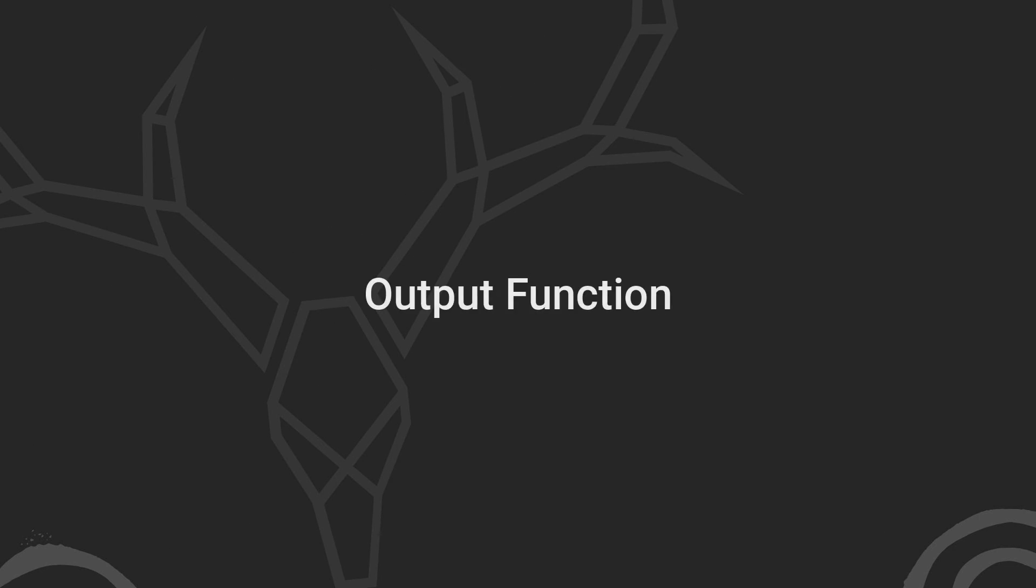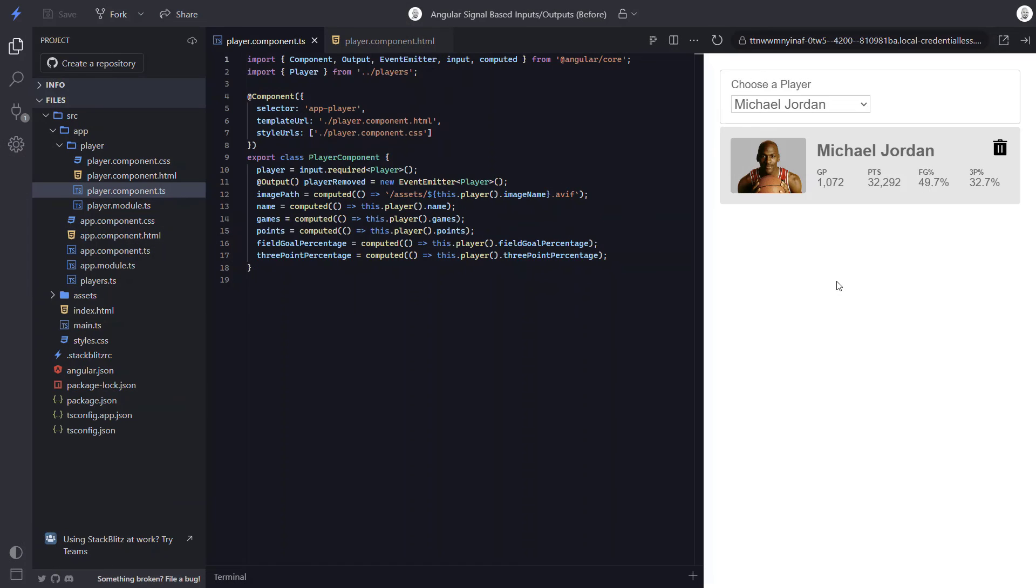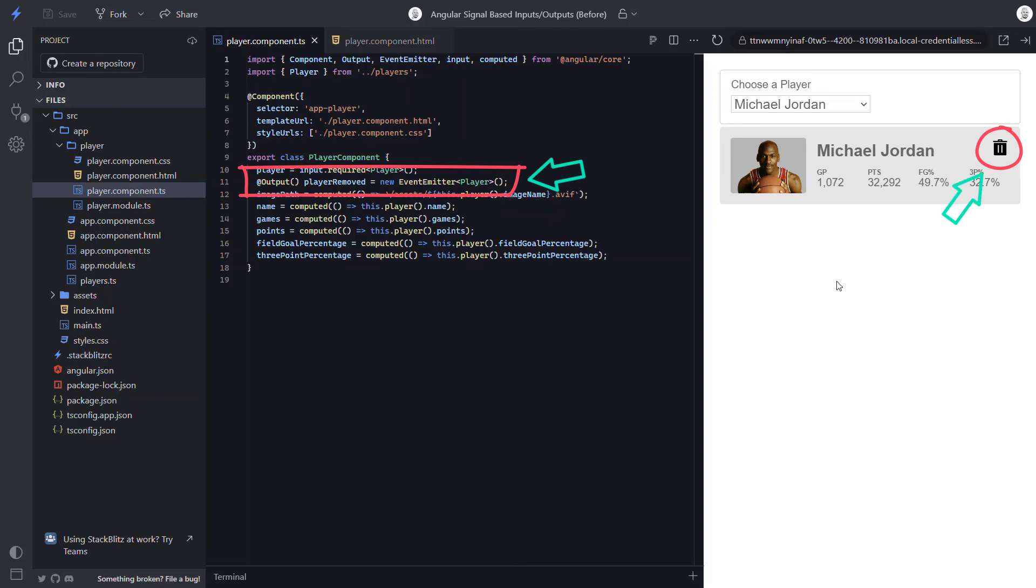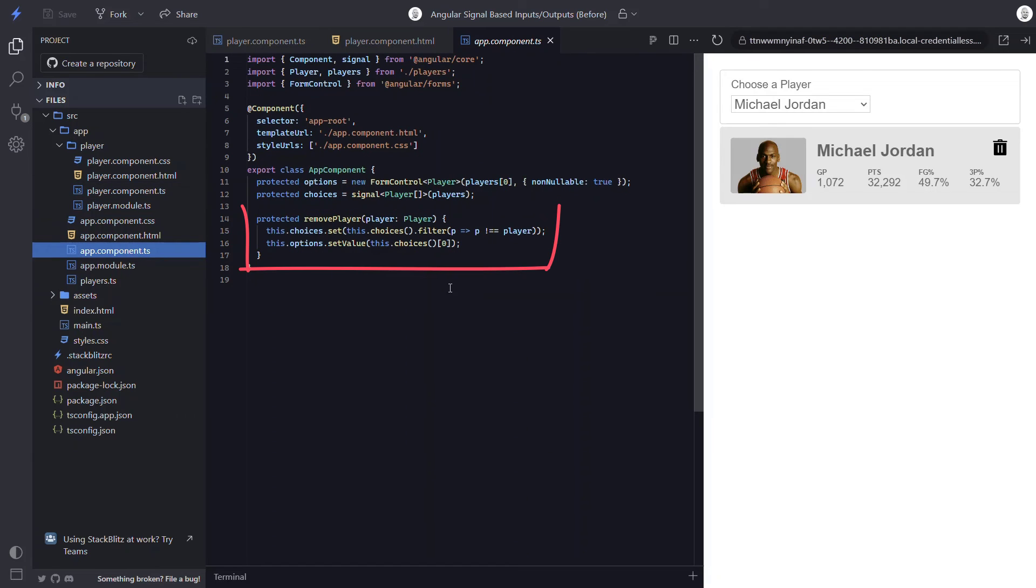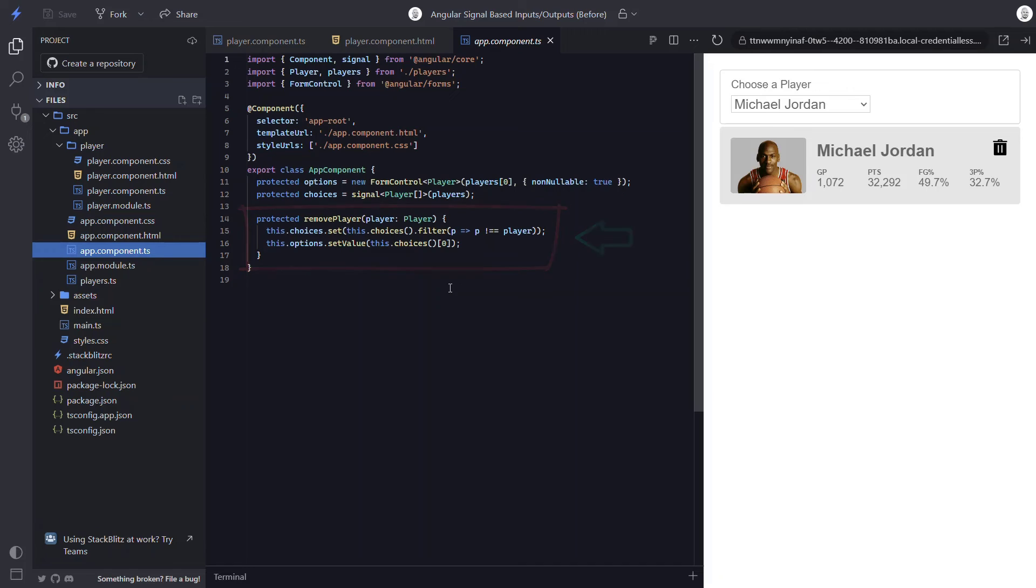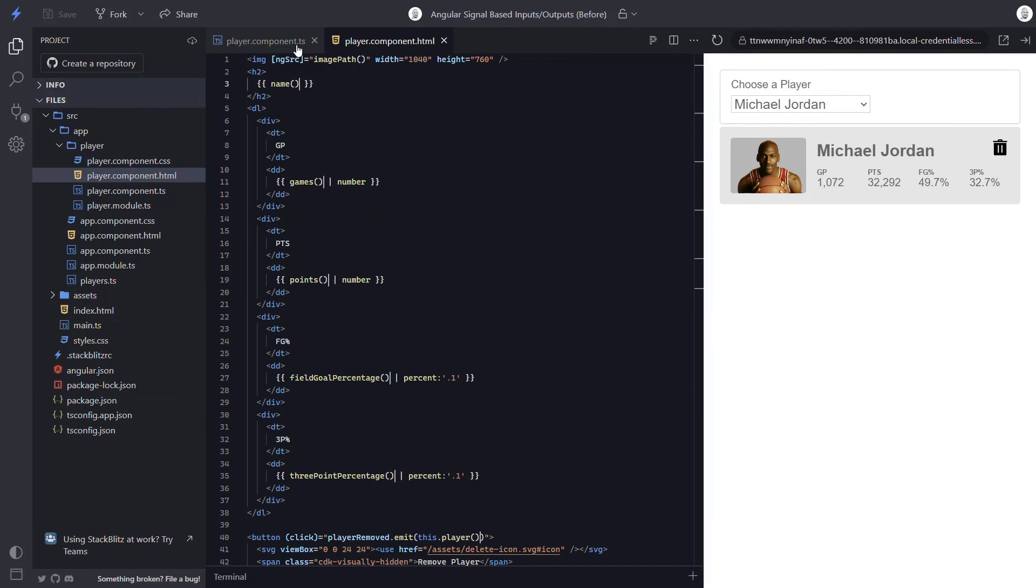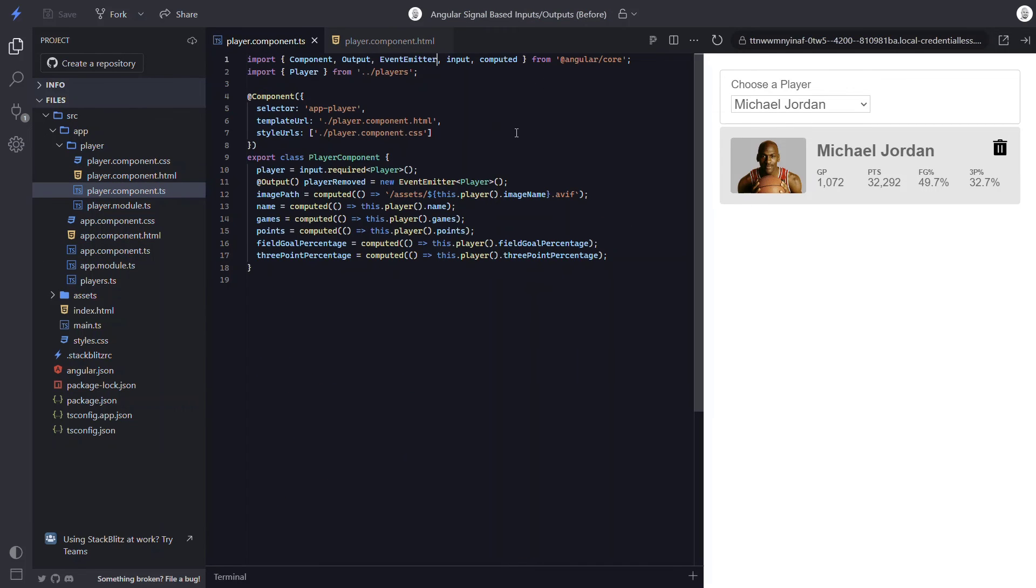So that's inputs, but outputs are changing too. They are simplified with the new output function. For this component we have an output that uses an event emitter to emit an event with a value of the current player object when this delete button is clicked. We then react to that event in the app component to remove that player from the list. But we no longer want to use the old output decorator. We want to use the new output function, right?